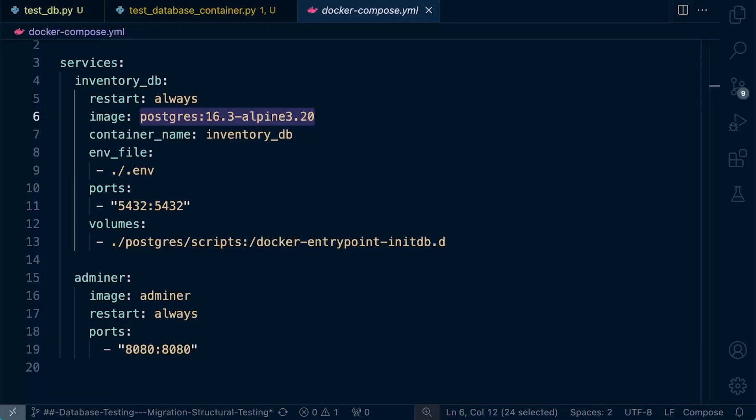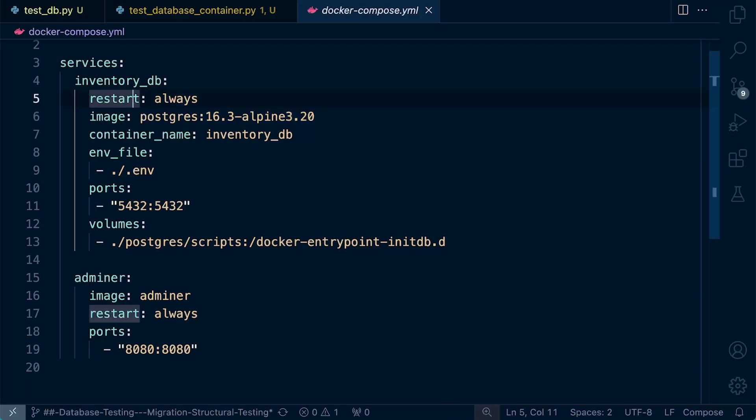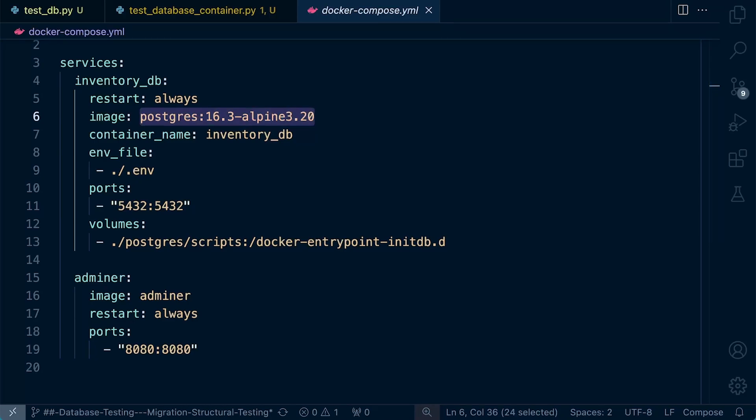Now, more specifically, a health check is a command that Docker runs inside a container to help it determine whether the application inside the container is running correctly. Here we have a Docker container running Postgres database. So let's go ahead and actually configure a simple health check. Health checks can be configured in the Docker file or the Docker Compose file. We're here in the Docker Compose file using the health check instruction.